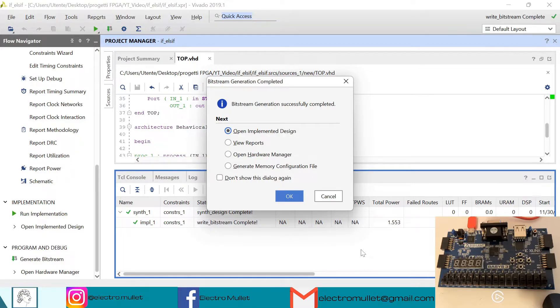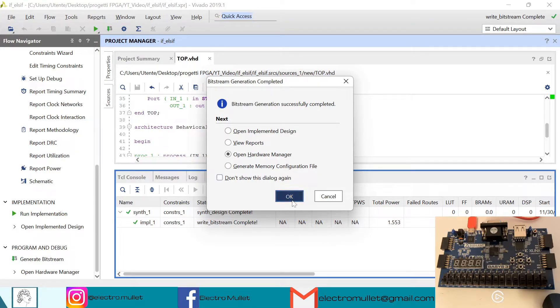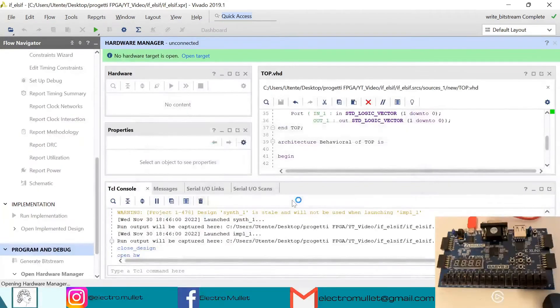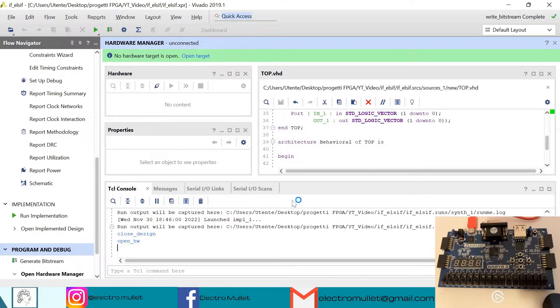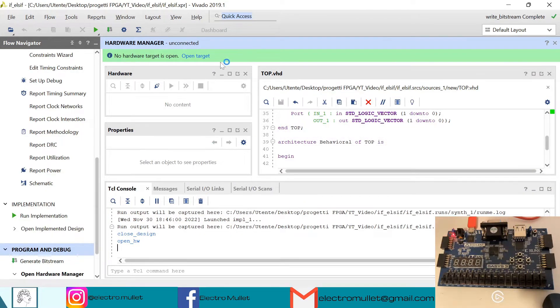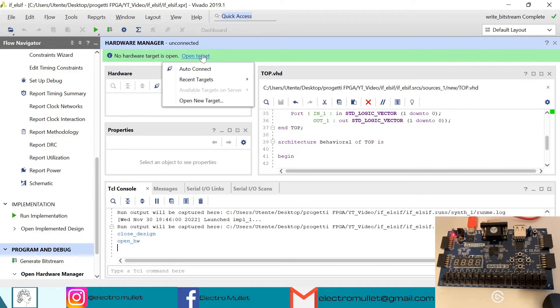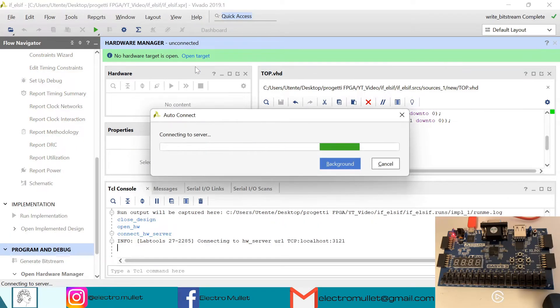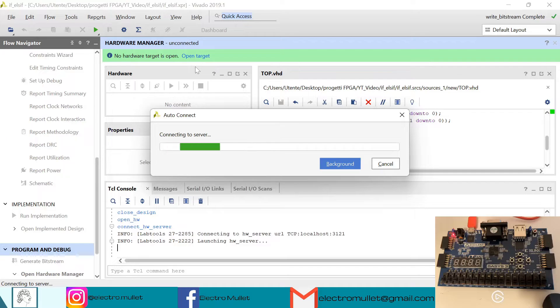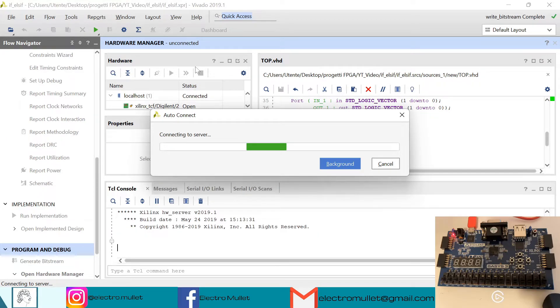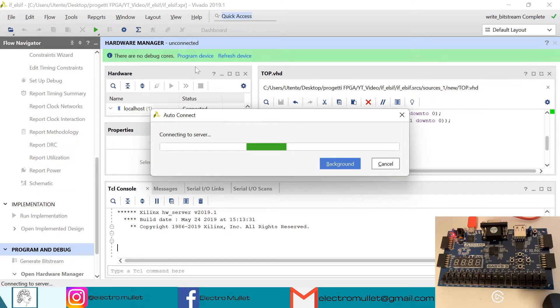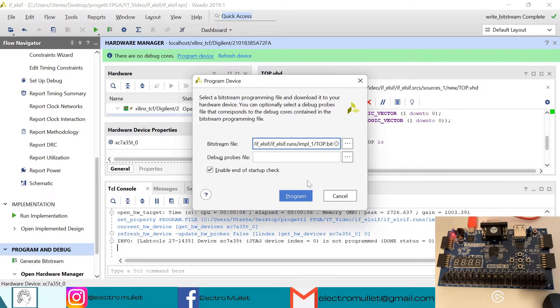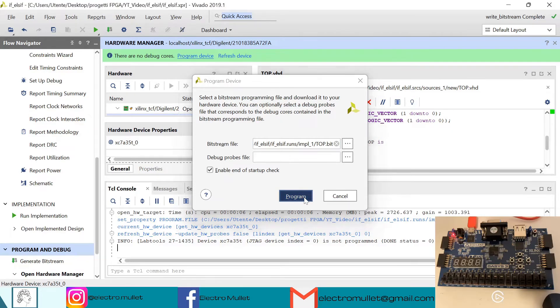Okay, so the implementation has finished, so we can open the hardware manager. So now we can turn on the FPGA board. We can open target, auto connect. So now we can program the device with our bitstream, top.bit, program.